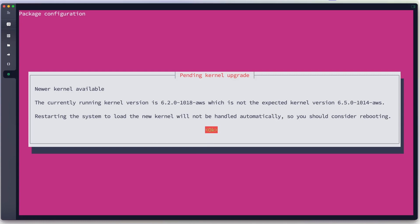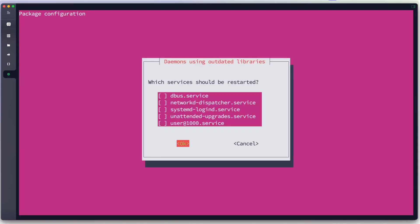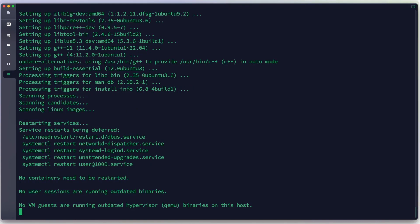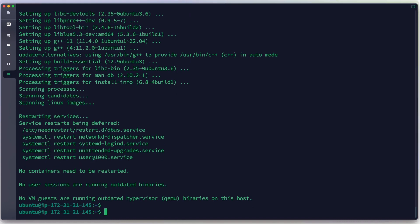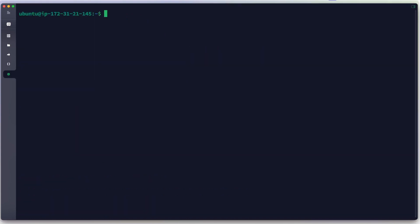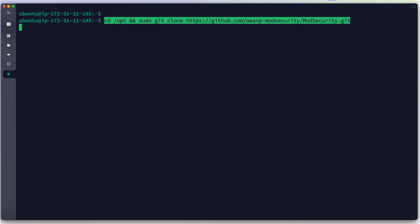We confirm the prompts and we have updated and upgraded our server and installed all the required libraries. Now we move to the next segment, which is installing ModSecurity from source. We cd into /opt.